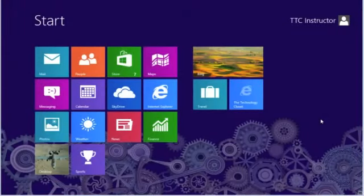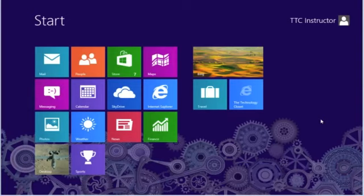Welcome to TheTechnologyCloset.com and our Quick Shots. In this Quick Shot, we're going to install administrative tools. The administrative tools are designed primarily for the technical person for quick access to some of the more advanced features within Windows 8.